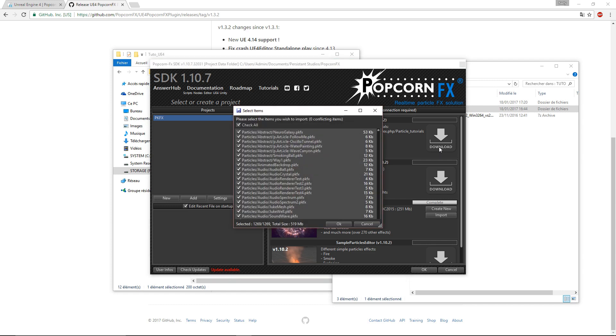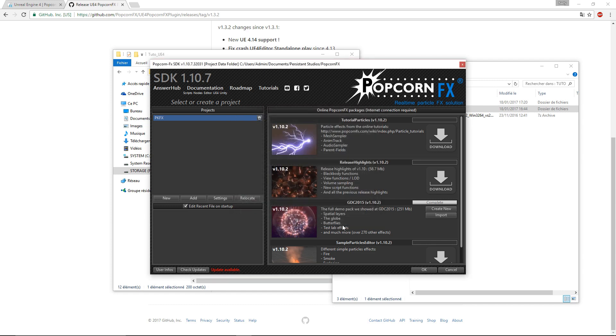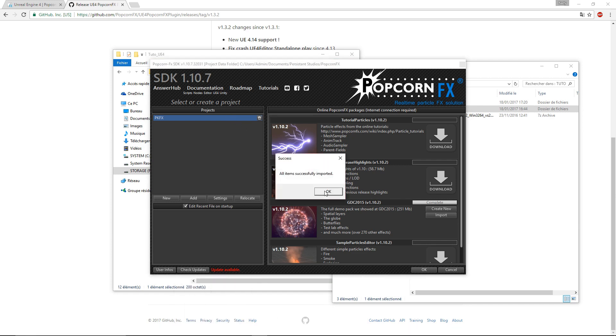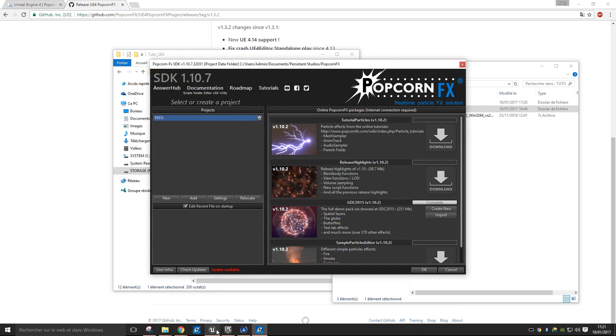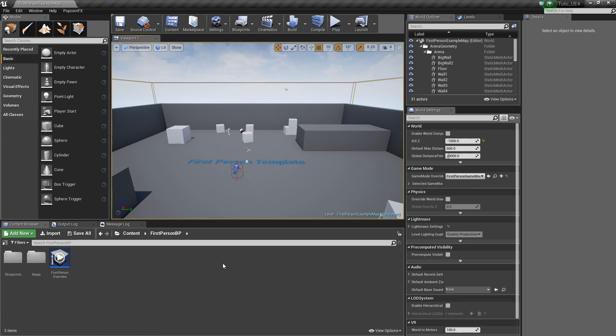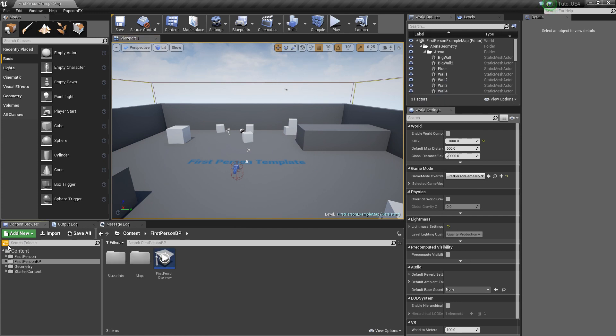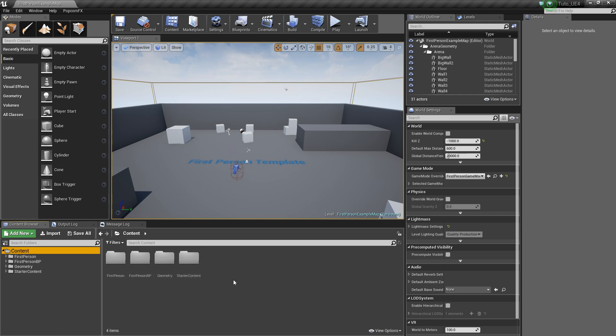So some effects will not look the same. We'll just click OK and import the effects. When it finishes, we'll hop back to Unreal Engine and import an effect.